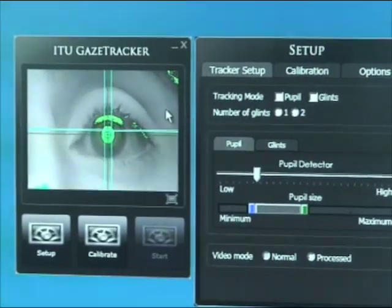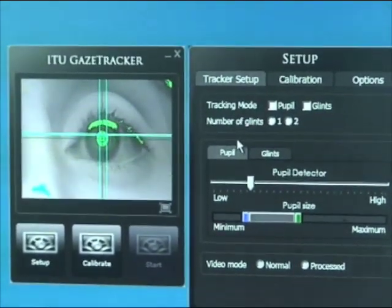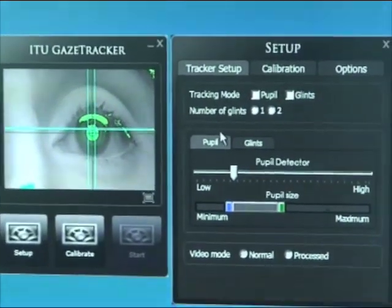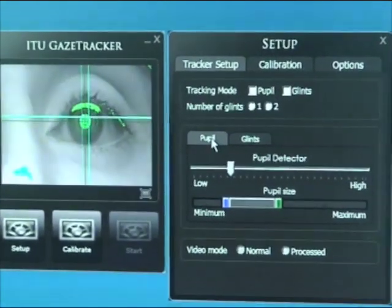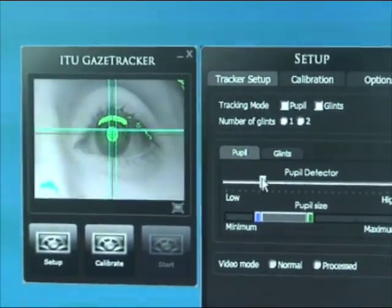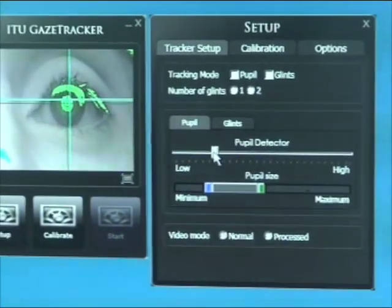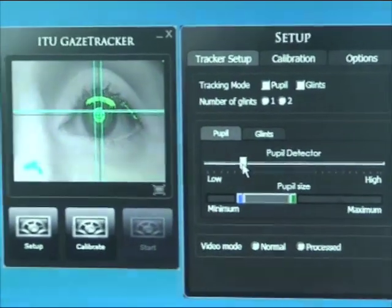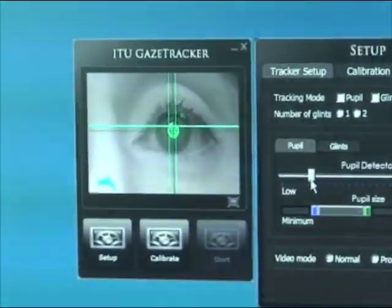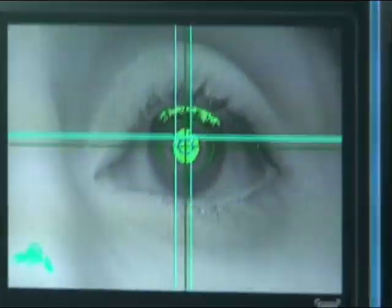In the setup window we need to set up the pupil and glint parameters. The pupil is shown in green and we need to tweak the pupil detector slide bar to have a green pupil in the image, with as little green as possible in the rest of the image.